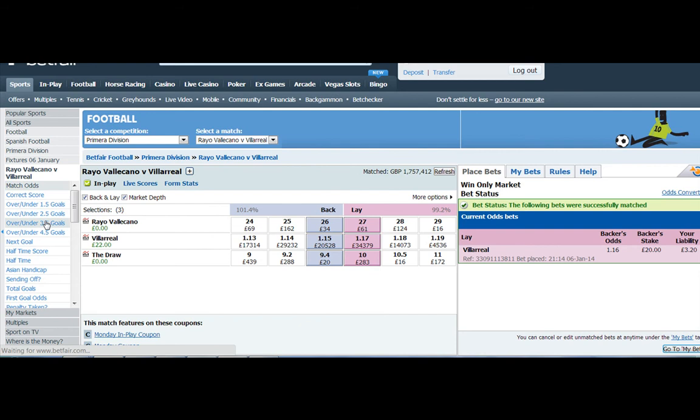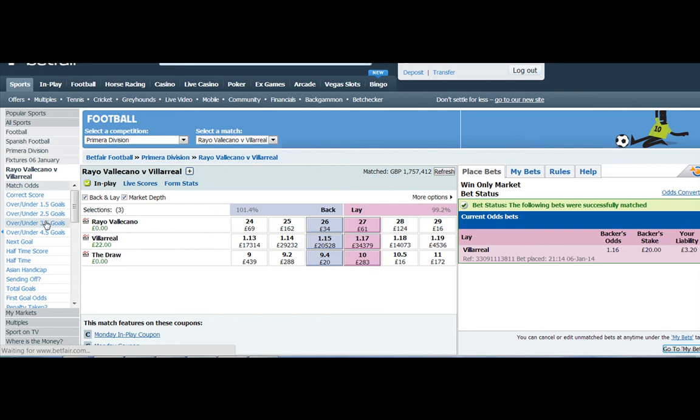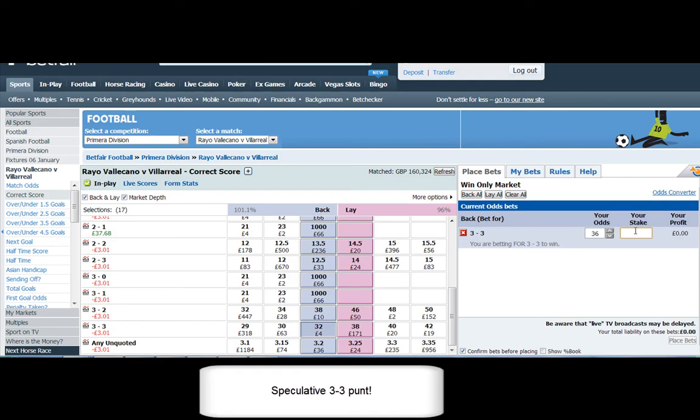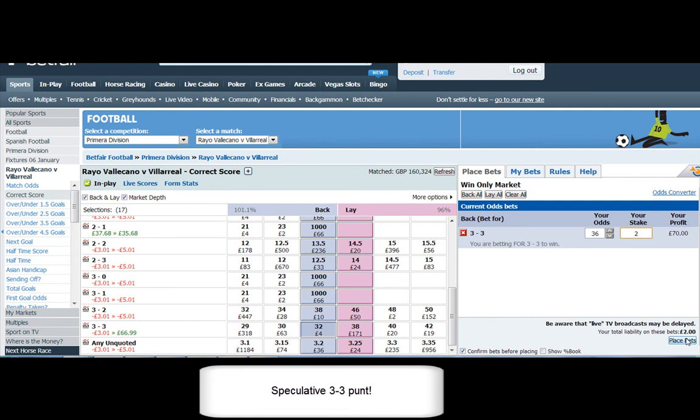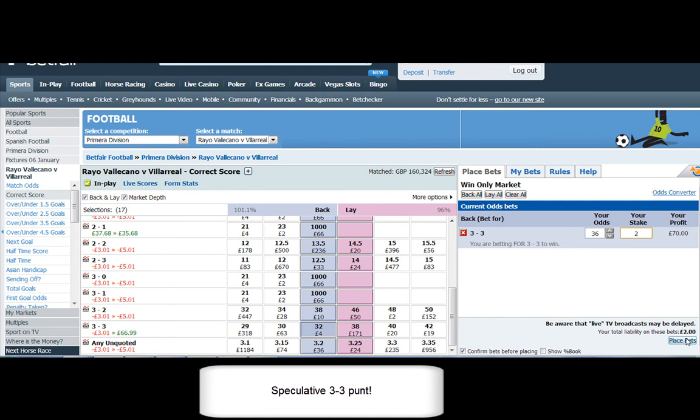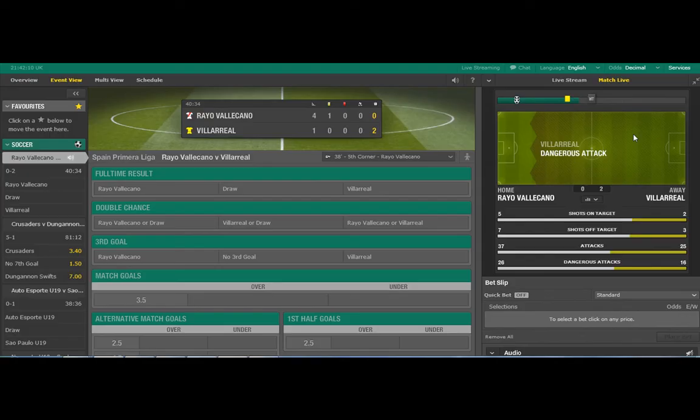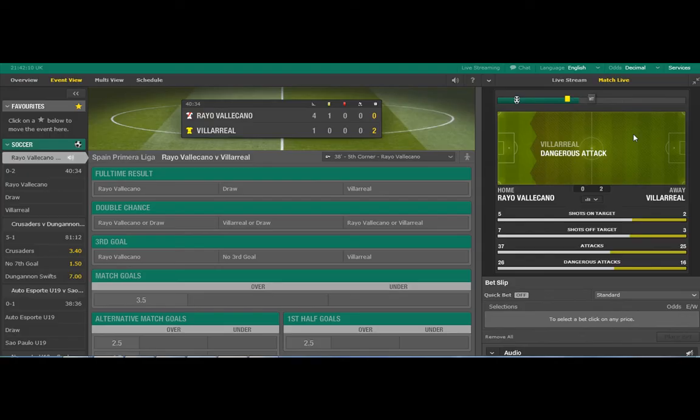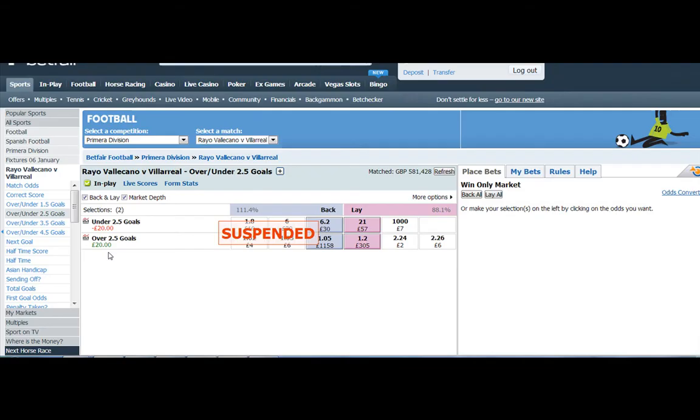So how are we looking now at 12 minutes into the game? It's 0-2, Villarreal well on top, and because it's so early in the game we can just let this run for now and just see the game out. Speculative punt on the 3-3, such a big price which is looking less and less likely now.